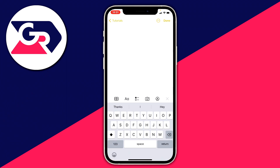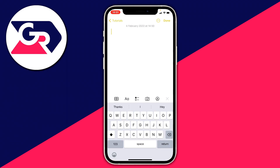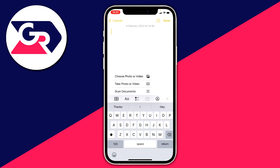Once you've created the note, make sure your keyboard appears. Now if you don't have the bar above the keyboard with the two A's and the camera icon, you need to click the plus button. Then you've got these options — go and press on the camera icon and as you can see we can scan documents.